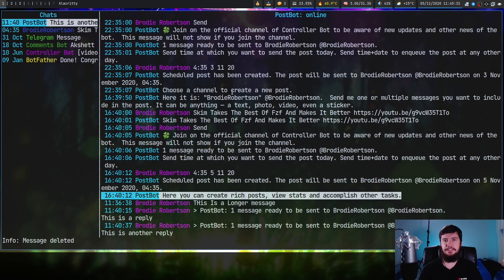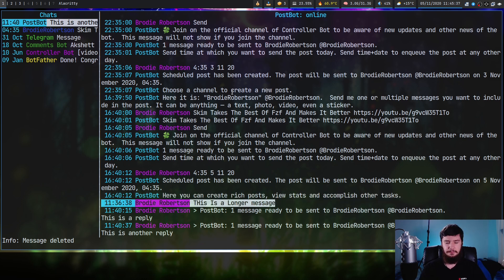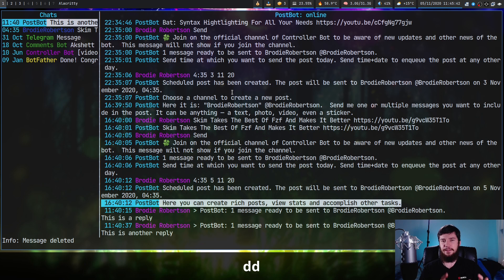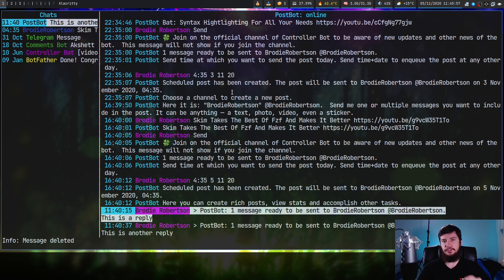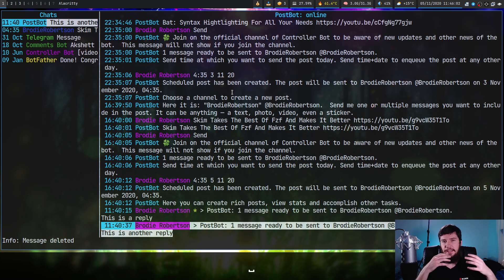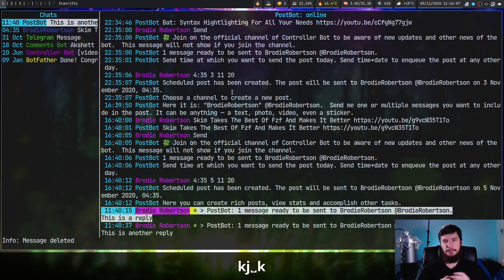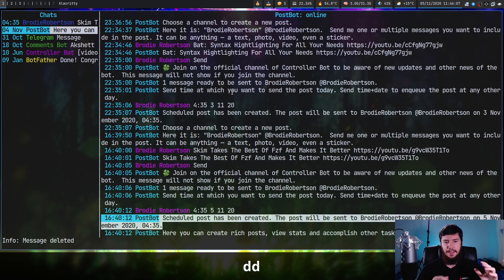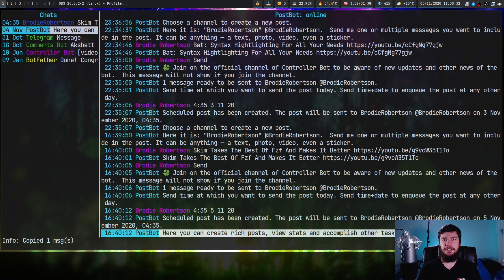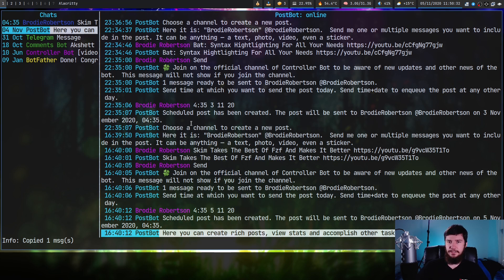If you want to delete messages, select the message and press DD on it. Keep in mind it doesn't give you a confirmation prompt, so make sure you're 100% sure about what you want to delete. If you want to delete multiple things at once, press space on a message to select it, then space on another message to select that as well, and then press DD to delete both of them.